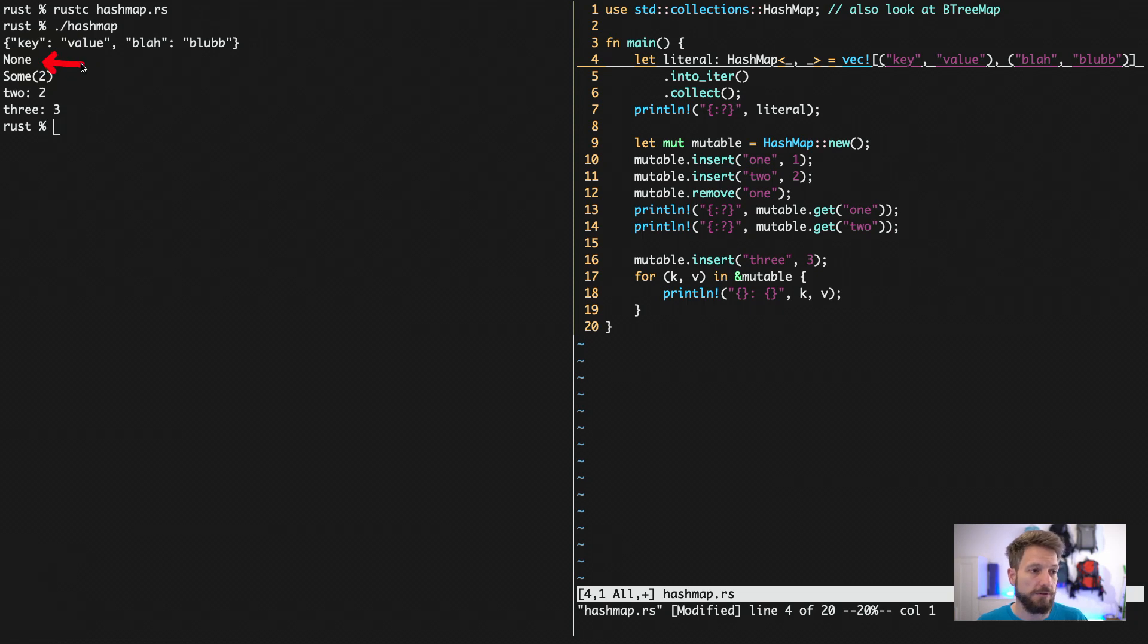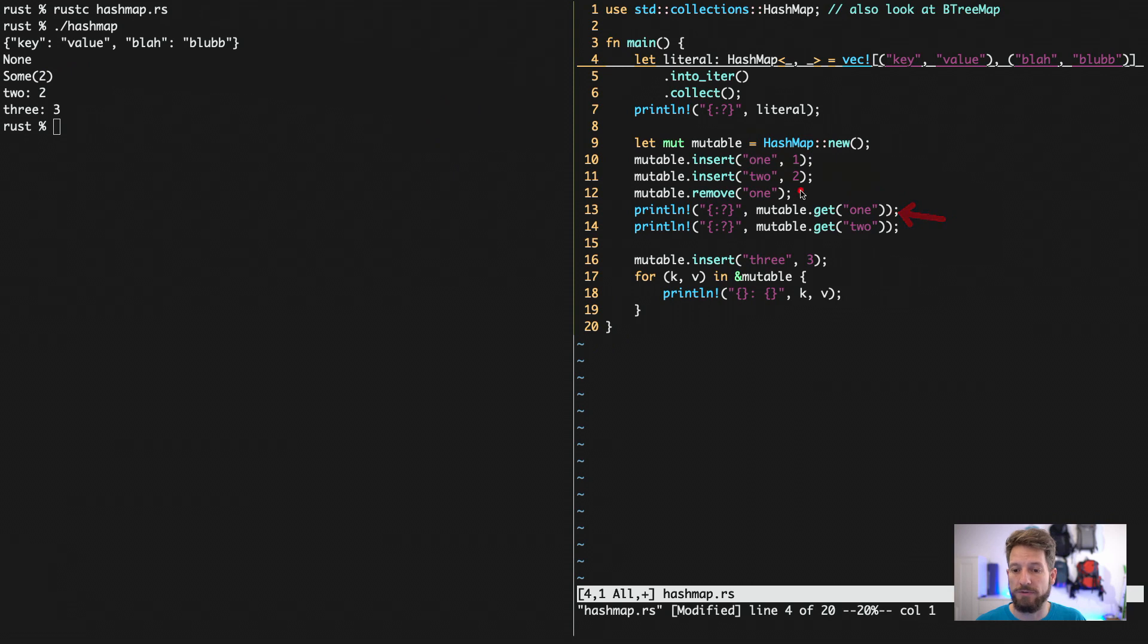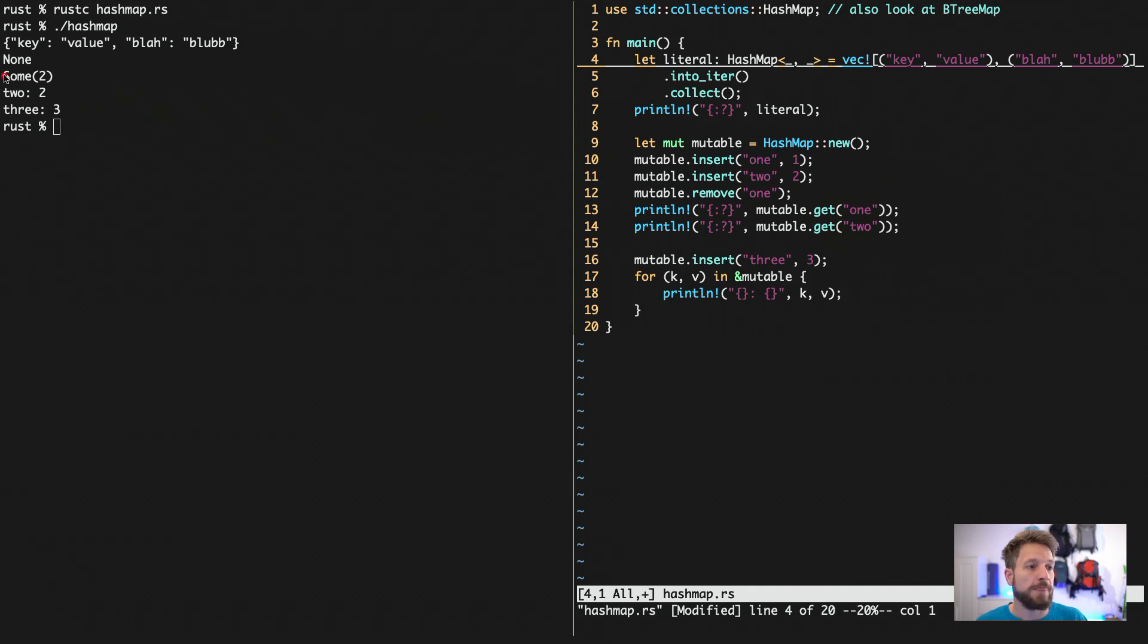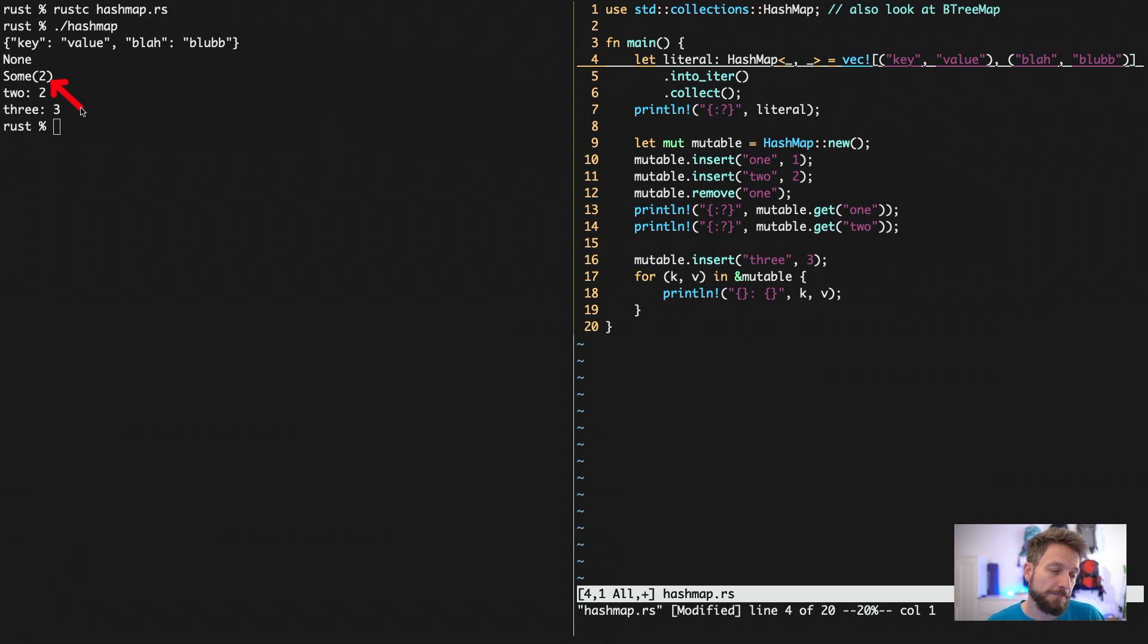It's actually the same as in Python. When we try to access something that does not exist in the HashMap, so one was deleted here. Therefore, the return of the getter is none. But this is now the option type.